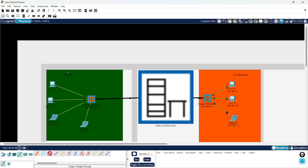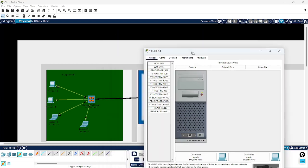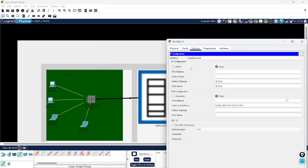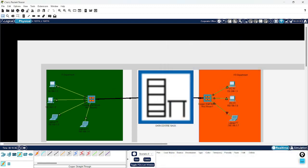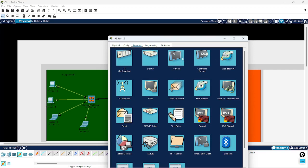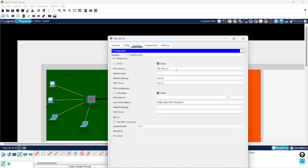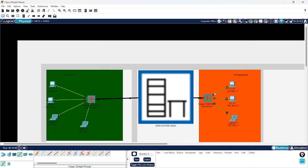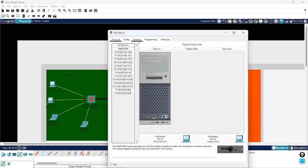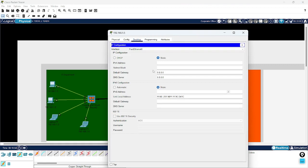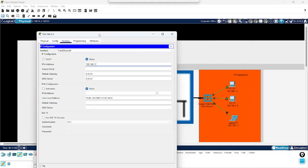Let's verify the connectivity is working or not. I have to assign the IP, so I go to Desktop > IP Configuration. I have already noted the IP 192.168.1.1. I will close that and use the same range — 192.168.1.2 — and configure here. Let's say I have configured 192.168.1.5 here.